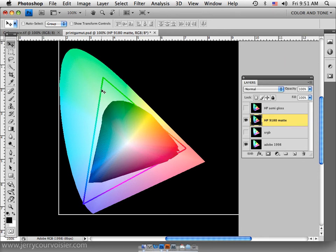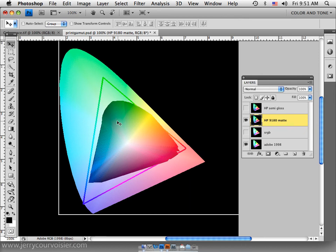So if we were making a translation between Adobe 1998 as the source space to the destination space of the 9180 matte surface paper, what we would find is that we would lose this information—it doesn't fit in our box.